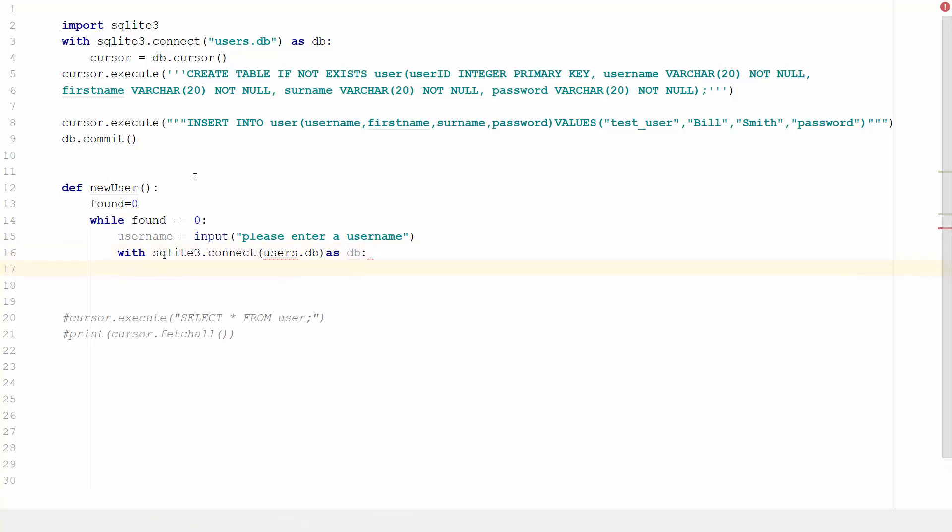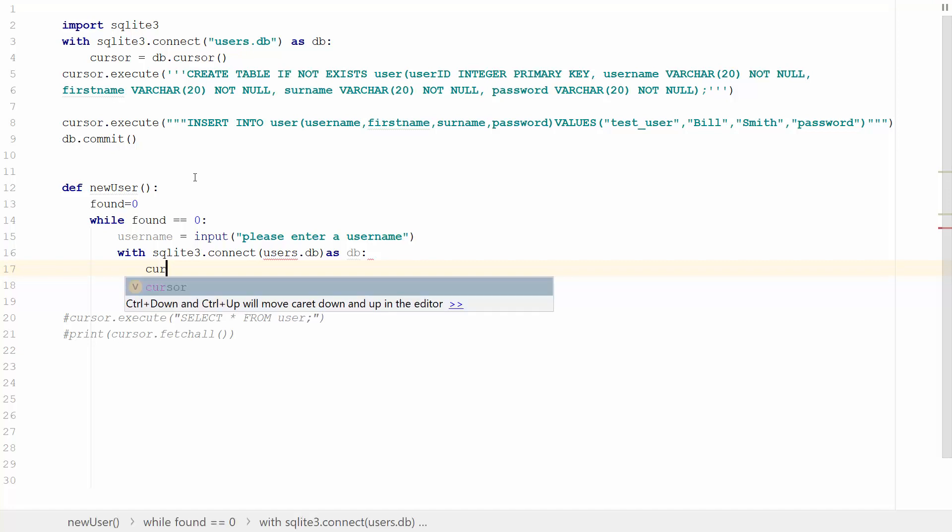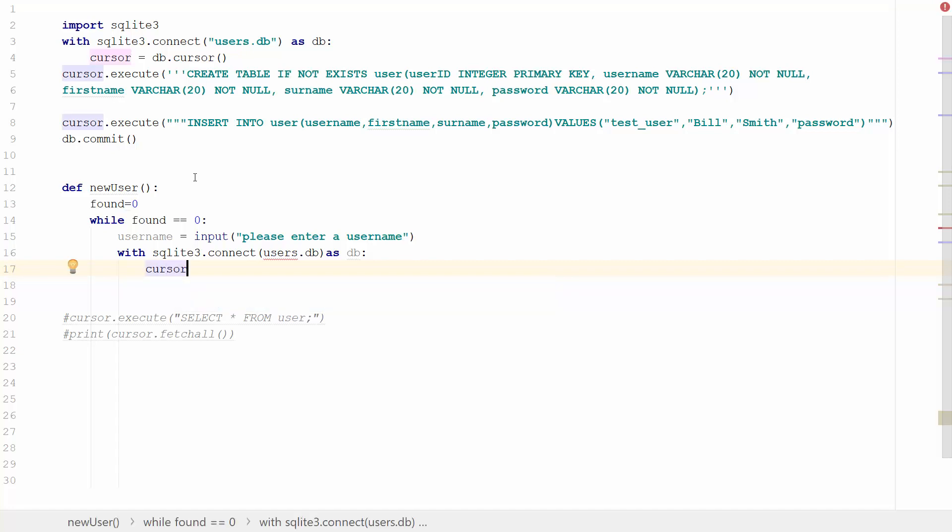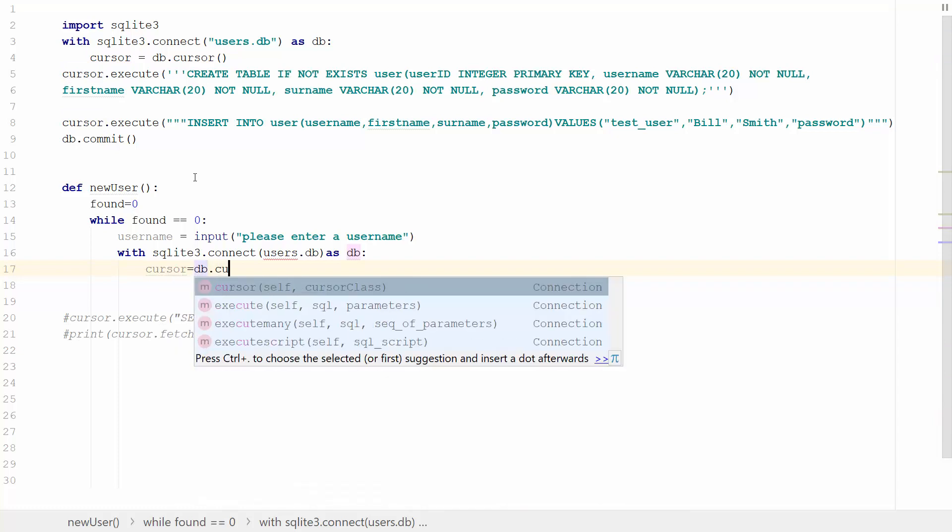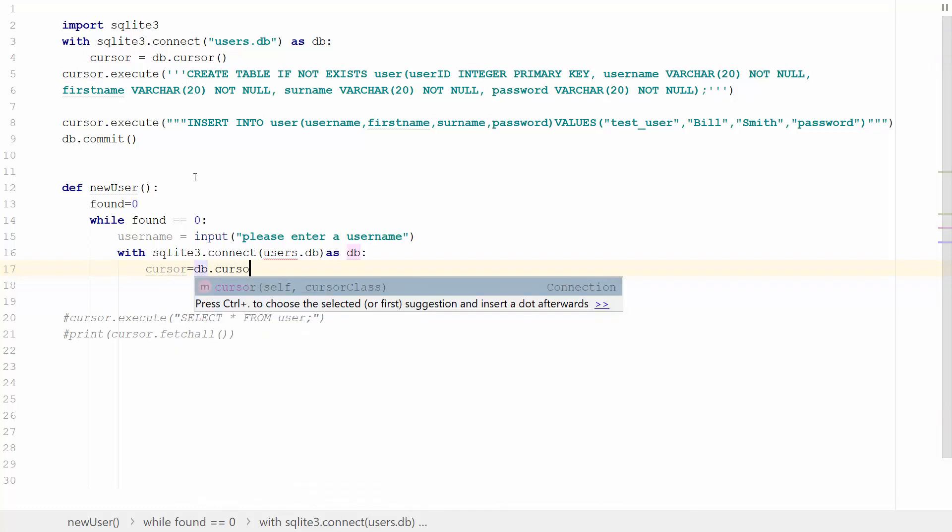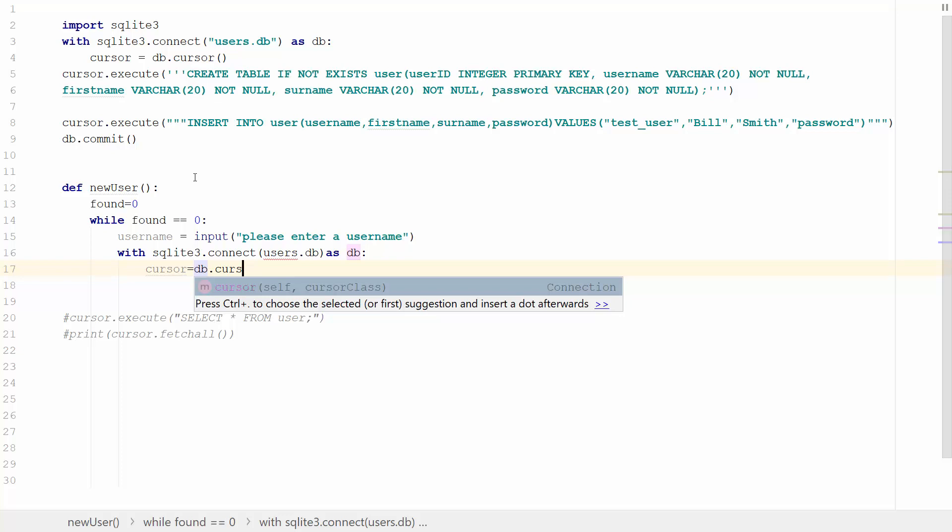I'm going to set the cursor again. Cursor will equal db.cursor. That's fine.